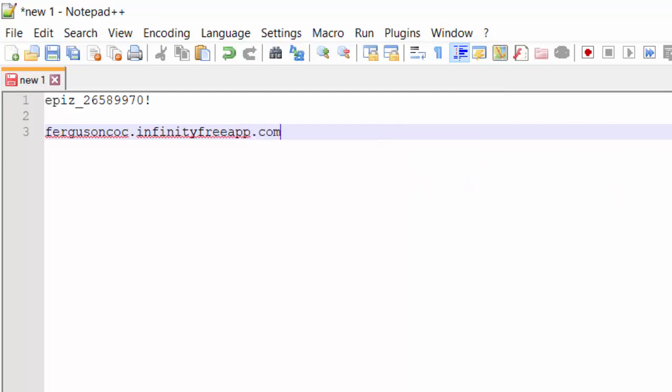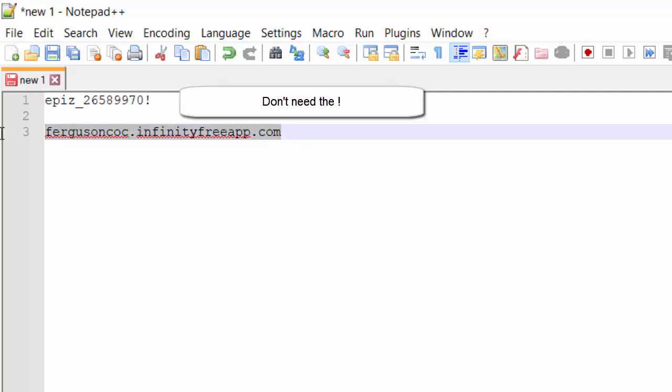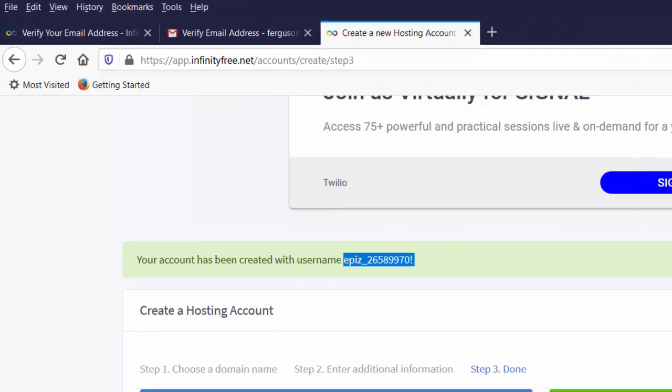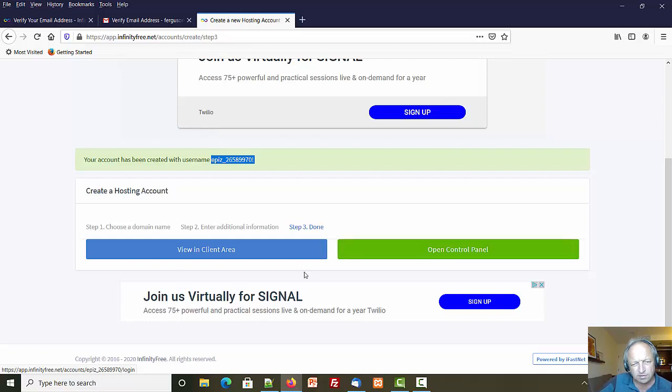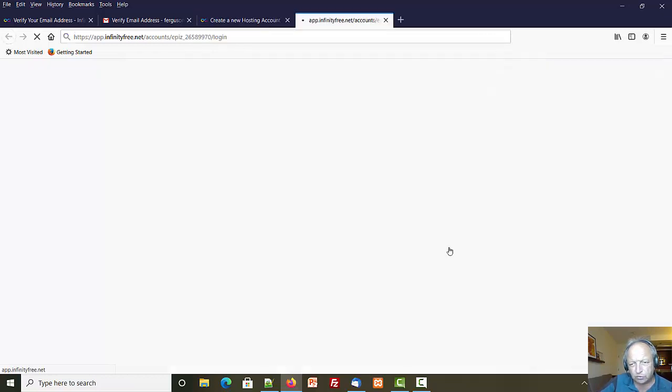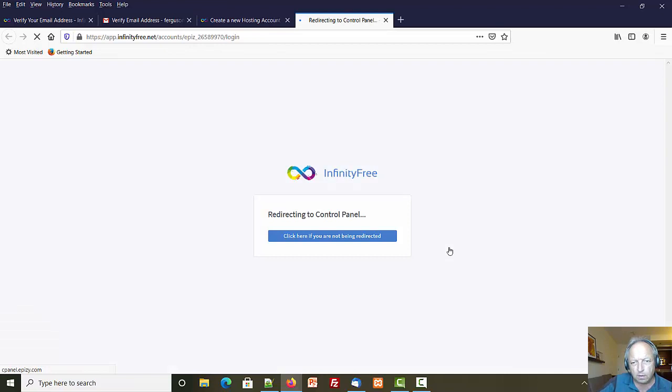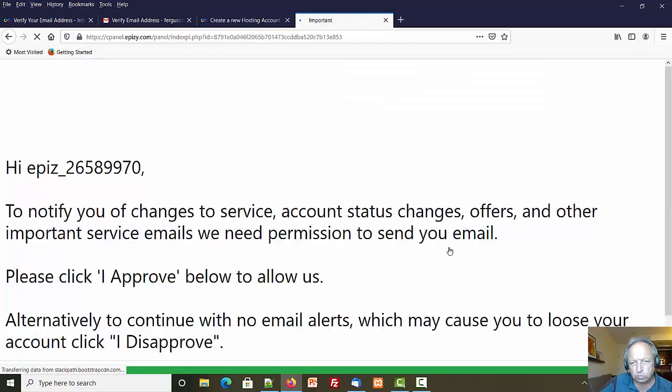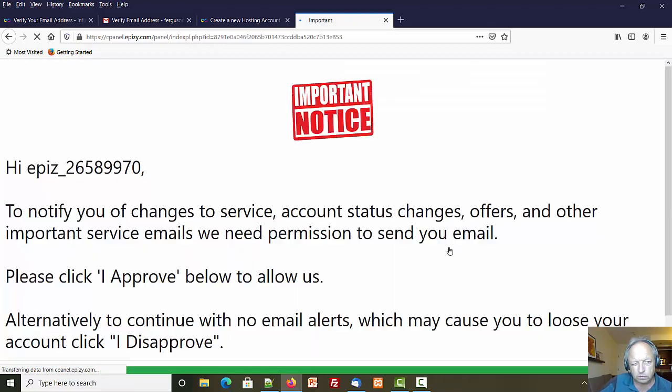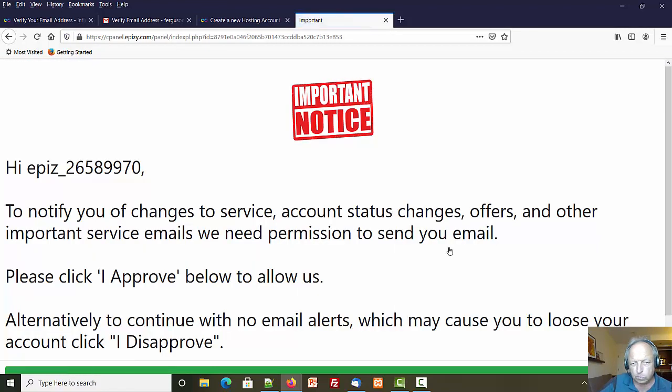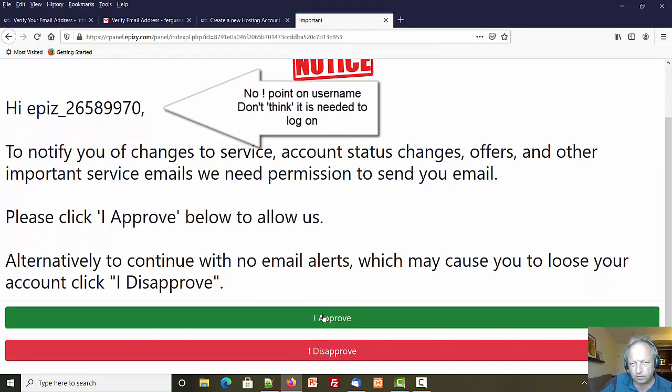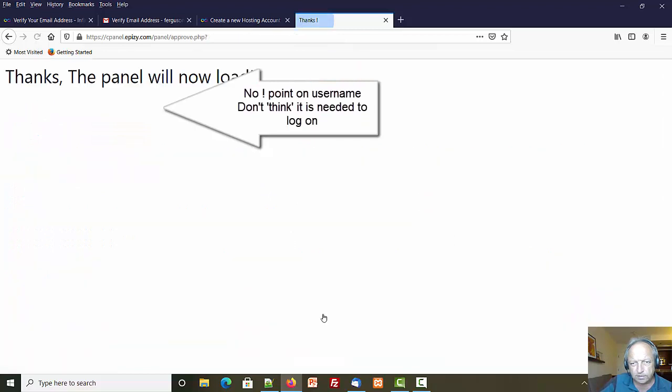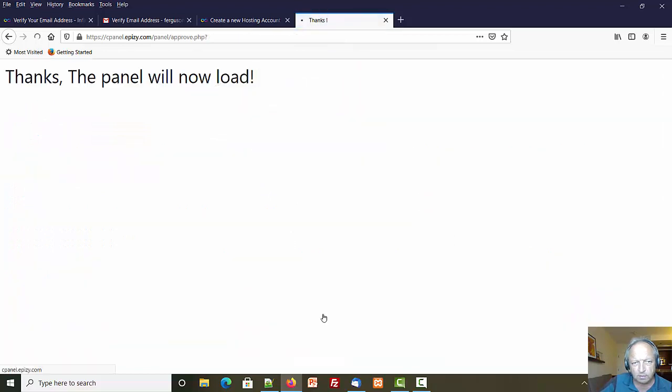I'll double check that when we get there, but those are the two things I need to know: my website address and my account name. We're going back to the site, let's open the control panel. I don't know what client area is, but I know what a control panel is. I am saying I approve, I will allow you to send me email.